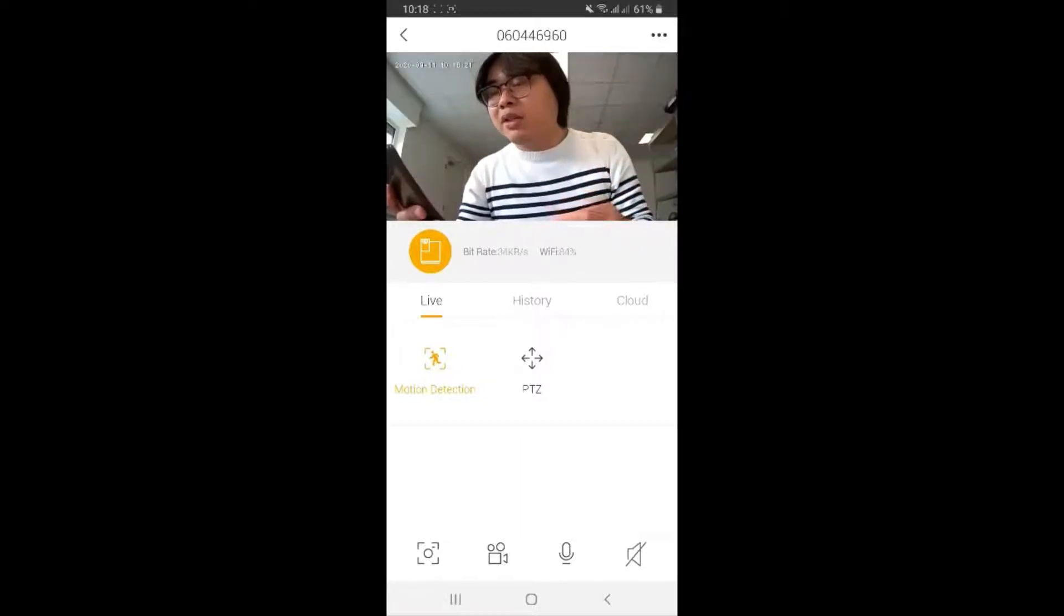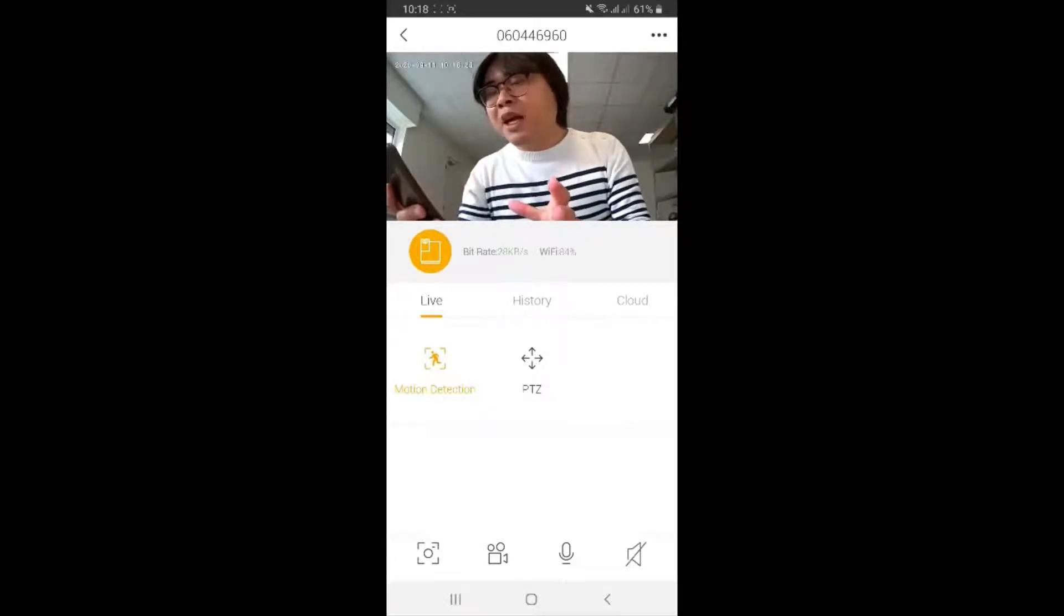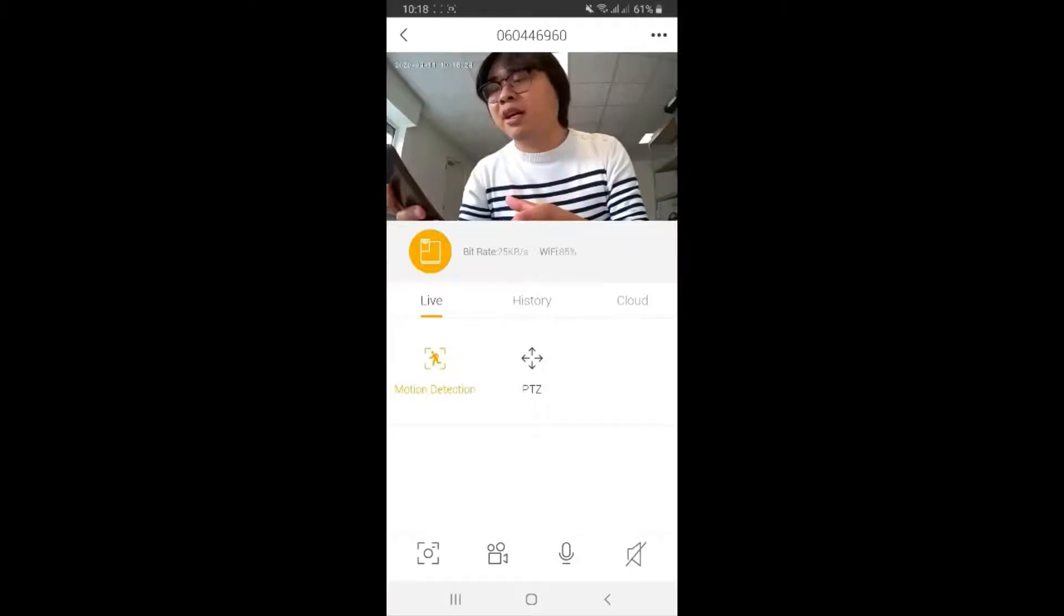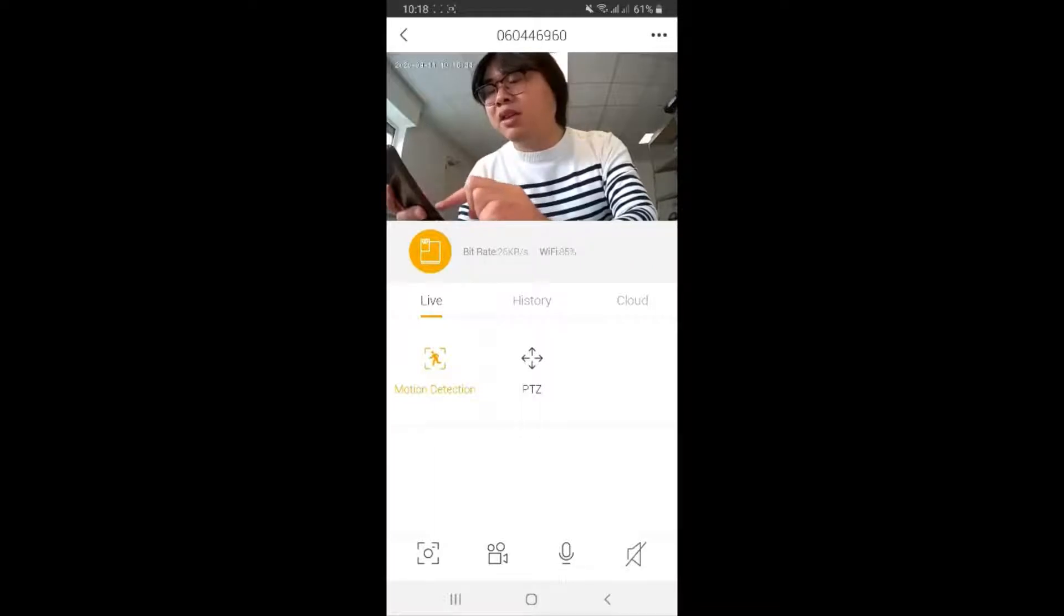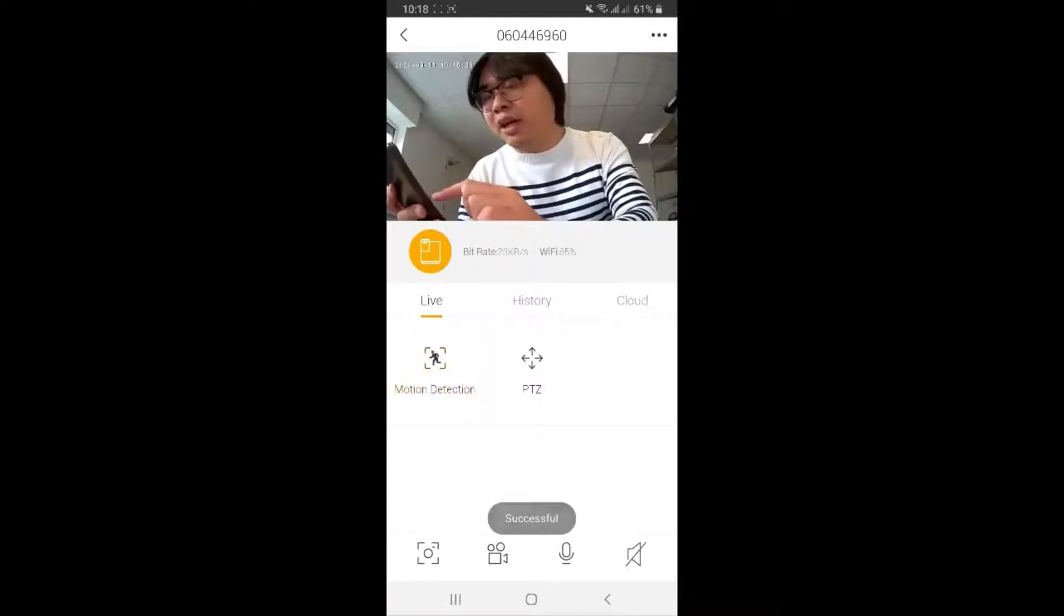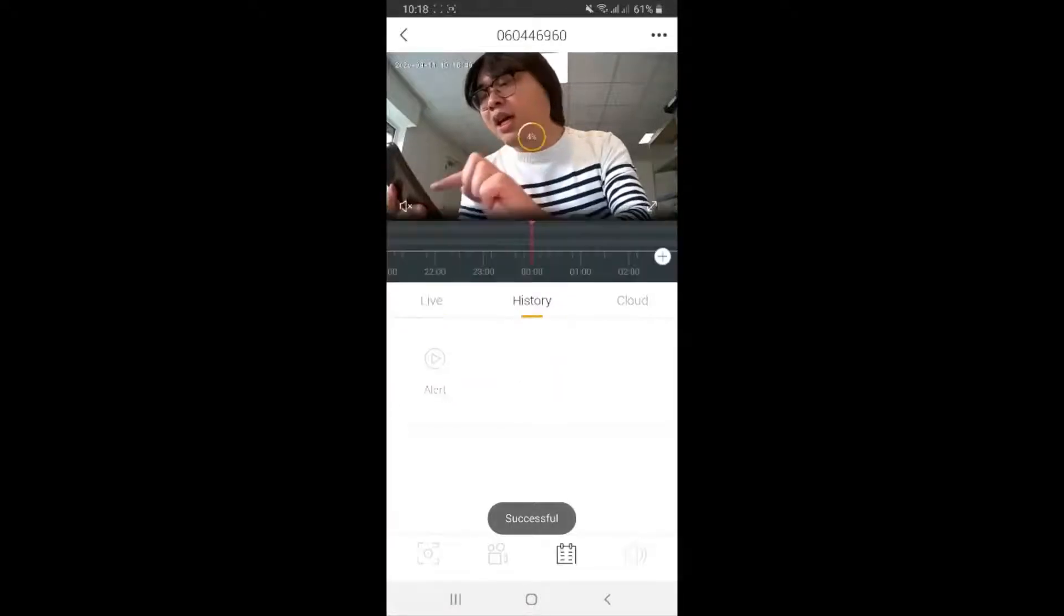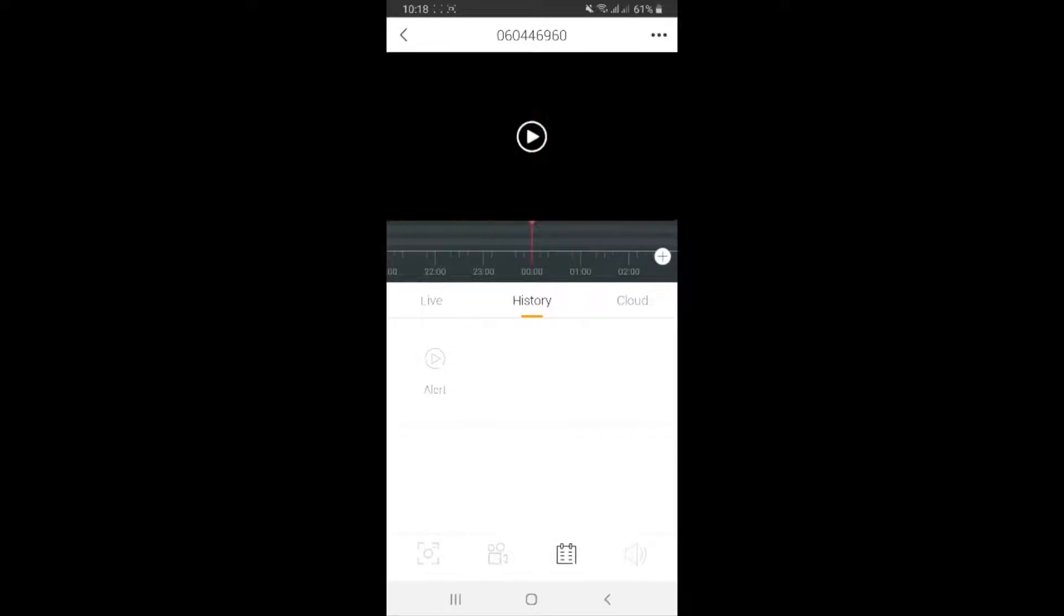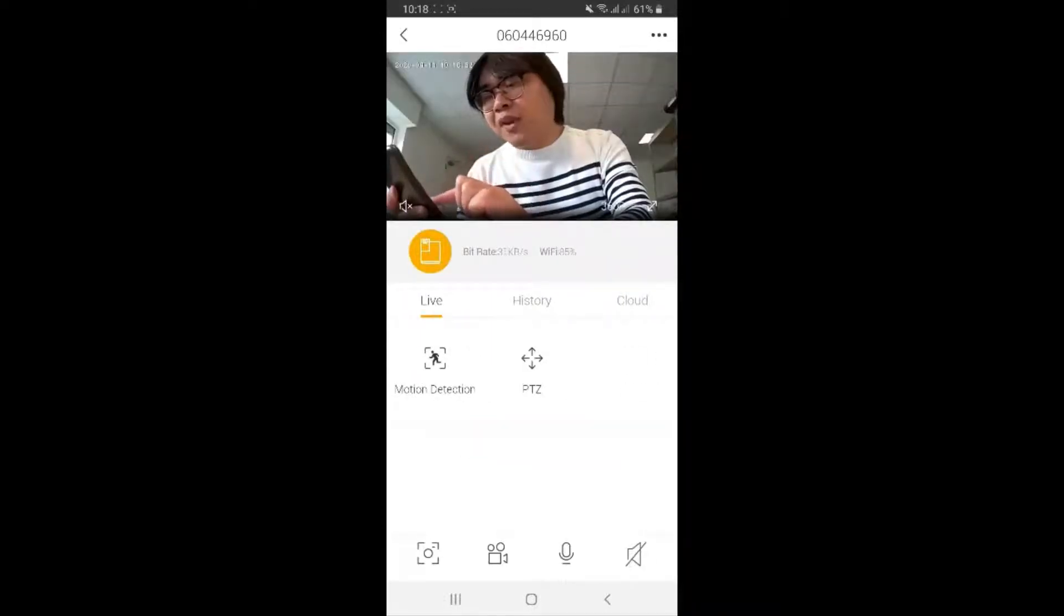Now we are going to see what's in here on the screen. As you can see, you can see the bit rate, the Wi-Fi signal strength, and live motion detection. Of course it is on. If you want to turn off, click on it again: on, off, on, off. History - you can always see the history of your camera if you have the cloud service activated.